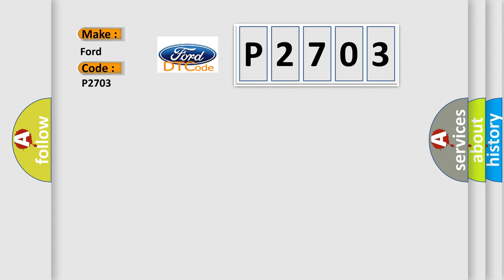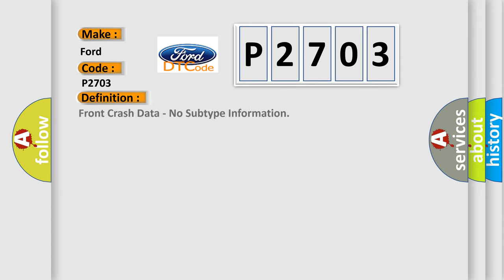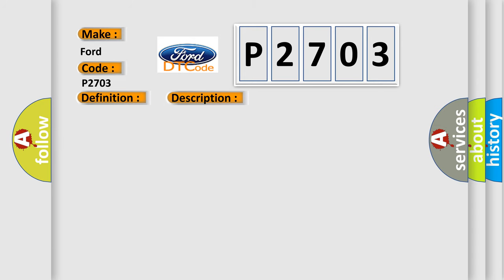The basic definition is Front crash data, no subtype information. And now this is a short description of this DTC code.